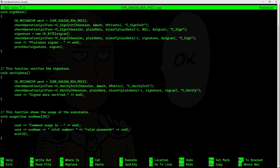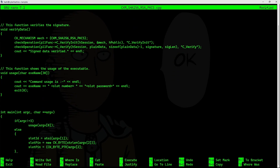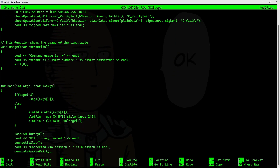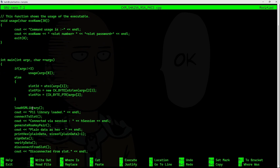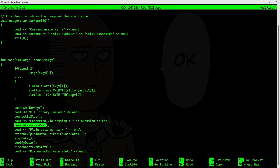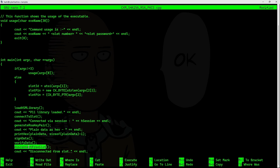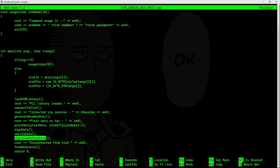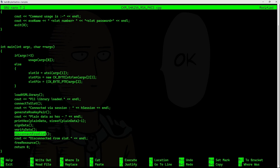The main function loads the library, connects to the slot, generates the RSA key pair, prints the plain text as hex, signs the data, verifies the data, and finally disconnects from the slot.